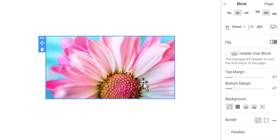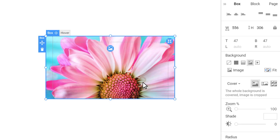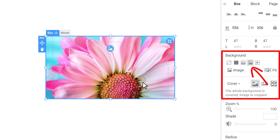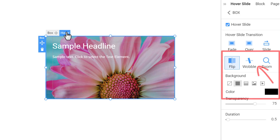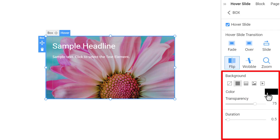You can also change the hover slide background to a gradient, image or video. Or you can change the color, for example, to blue.